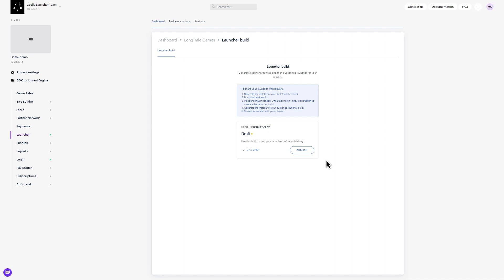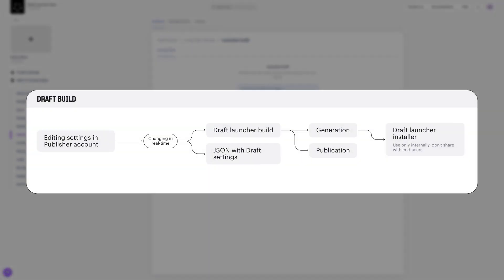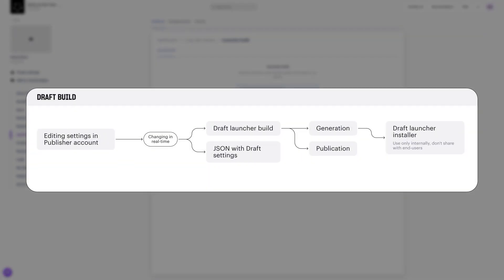There are a few things to remember about a draft build. If you want to share your draft build with your team, you can share the installation file links from this build. However, these links are intended for internal testing purposes only and should never be shared with your players. Additionally, Launcher uses JSON for the settings, and the draft launcher has an API for receiving it in real-time, but not all settings can be applied with the API.